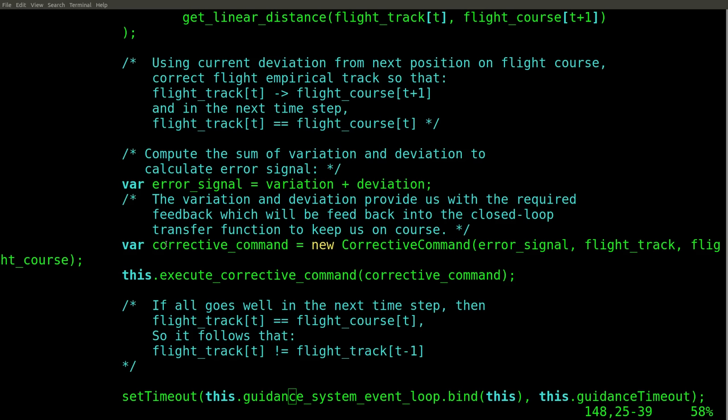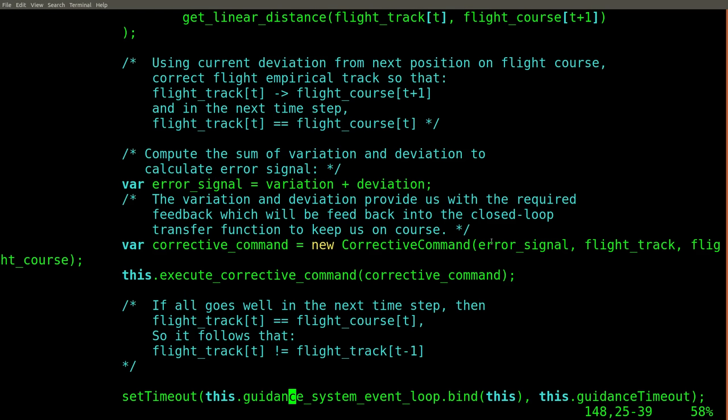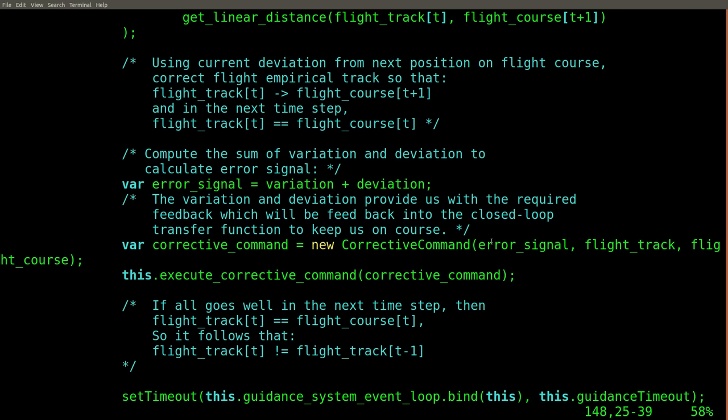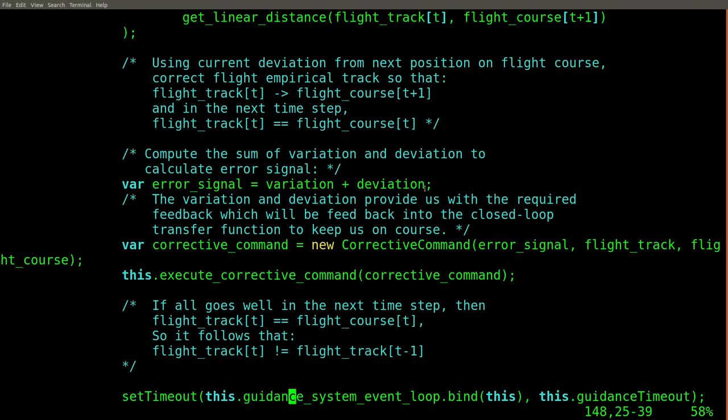In guidance system language, this is called error, or the difference between deviation and variation found in the algebraic difference between where the missile shouldn't be and where it is.